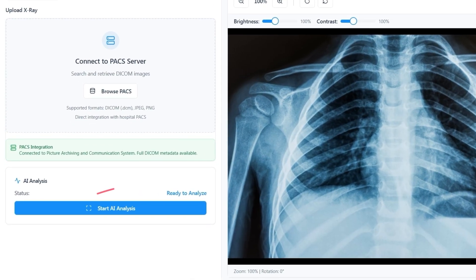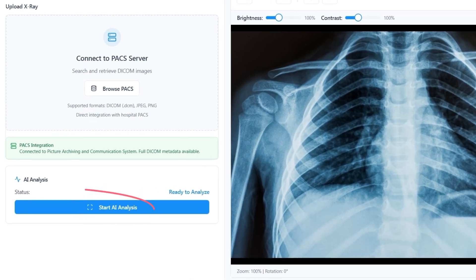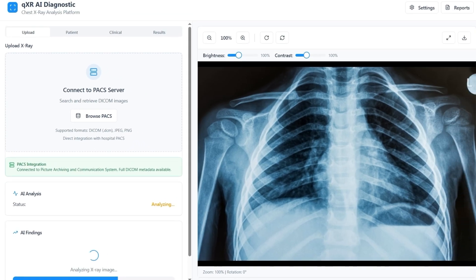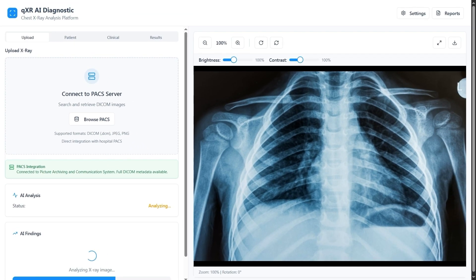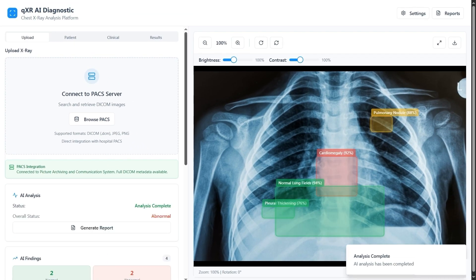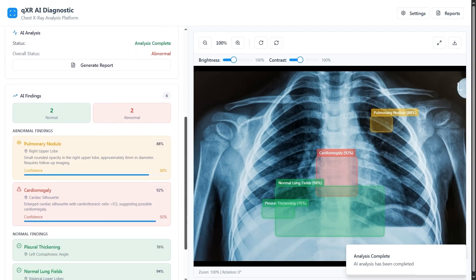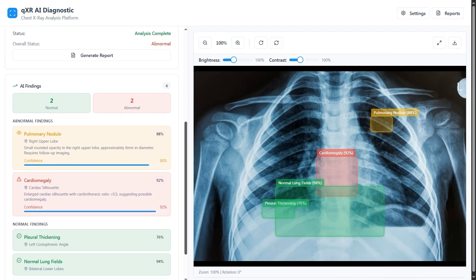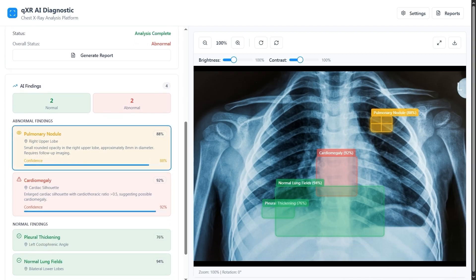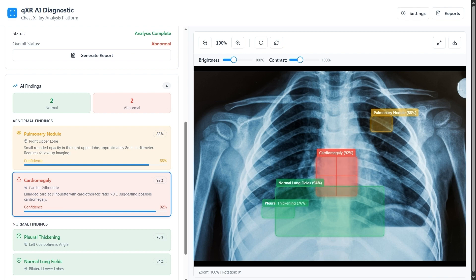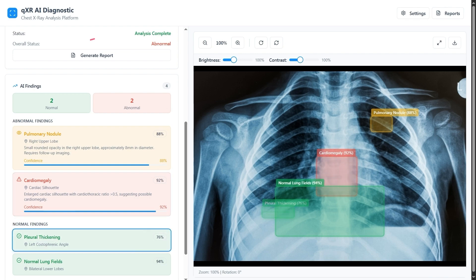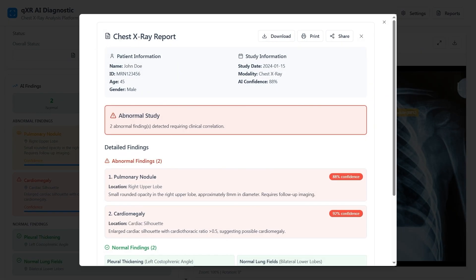The clinician starts AI analysis with a click, and within seconds the findings are displayed with detailed explanations on the sidebar. When the clinician selects a finding — for example, 88% probability of a pulmonary nodule or 76% probability of pleural thickening — a corresponding heat map overlay is highlighted on the image.